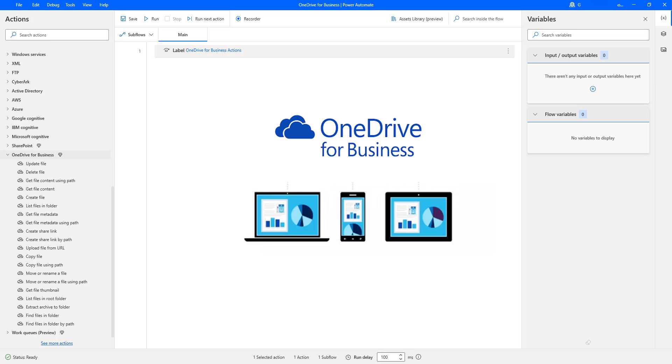By connecting to OneDrive for Business, we can manage files by performing various Actions such as upload, update, get and delete files.